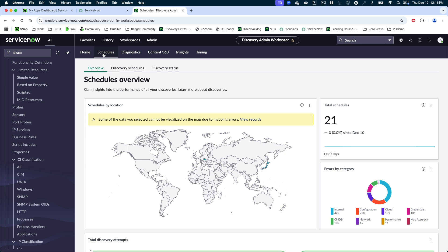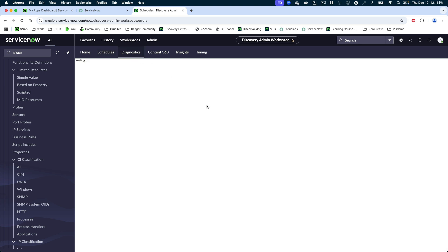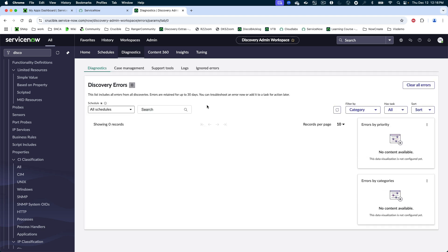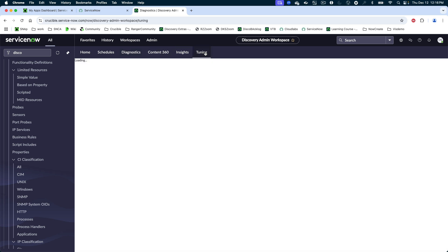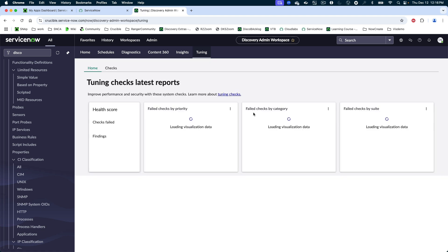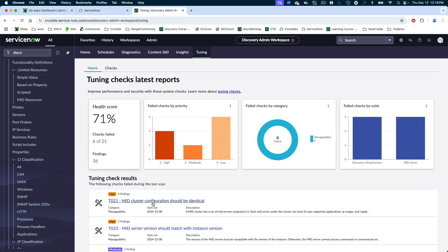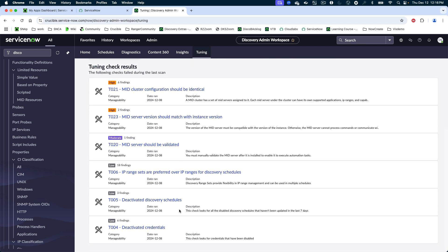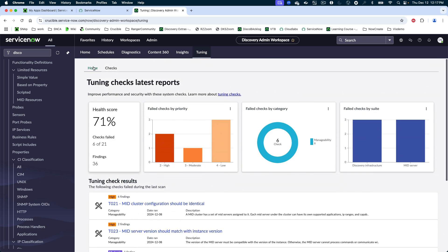I recommend utilizing that location value and looking at the diagnostics — understanding what errors you may have. This is our lab environment, so we're really good at managing our errors. You're looking at logs, errors, support tools, your Content 360, and even down to tuning your environment. If any of you have seen the knobs and switches in discovery properties, my contribution is understanding the things that should be done within an environment, and we actually automate this for you in this workspace, making it even easier for discovery admins to do good work and provide these services.